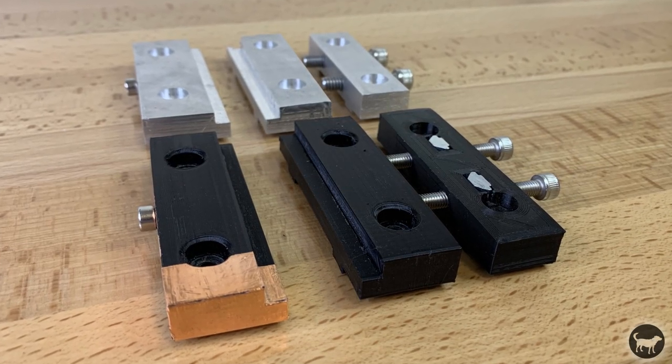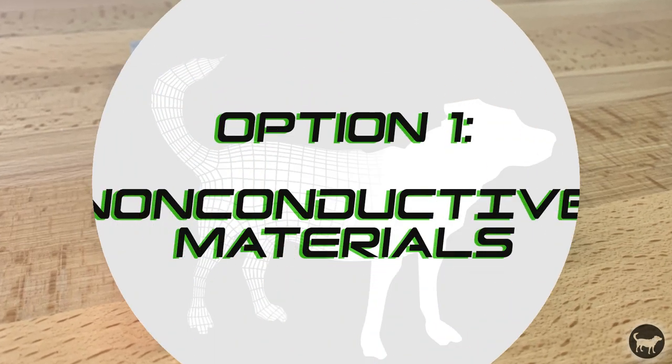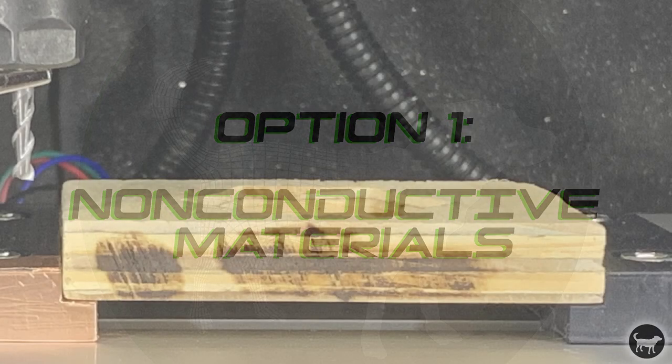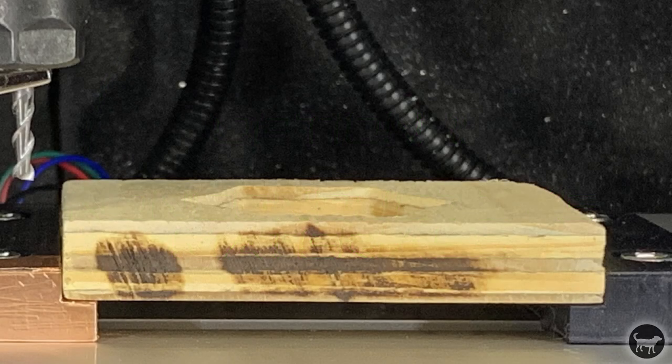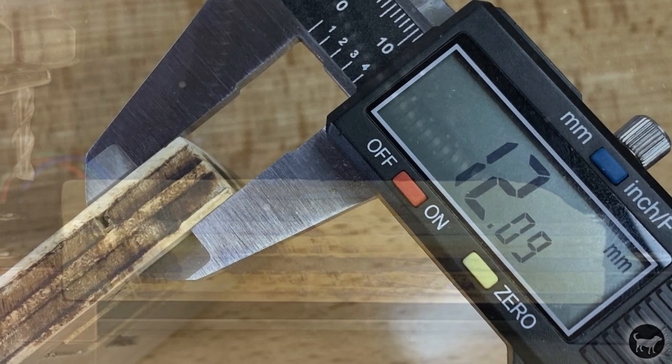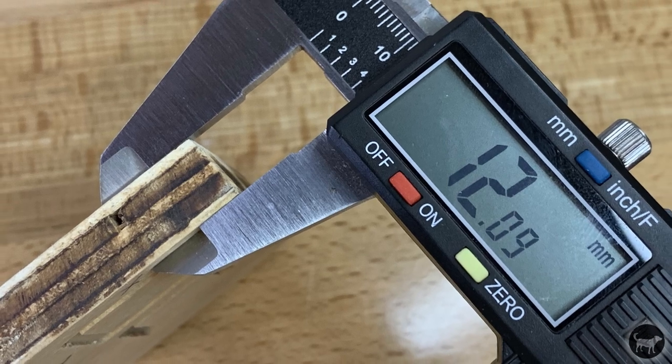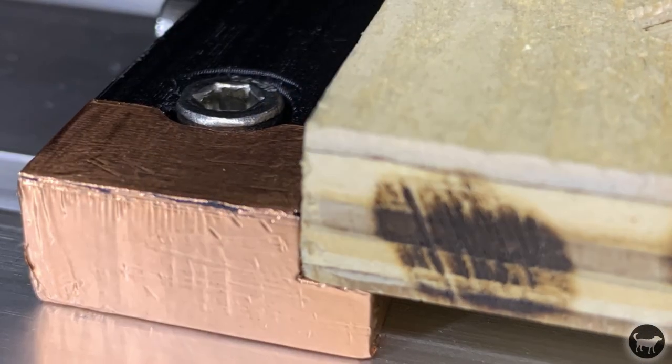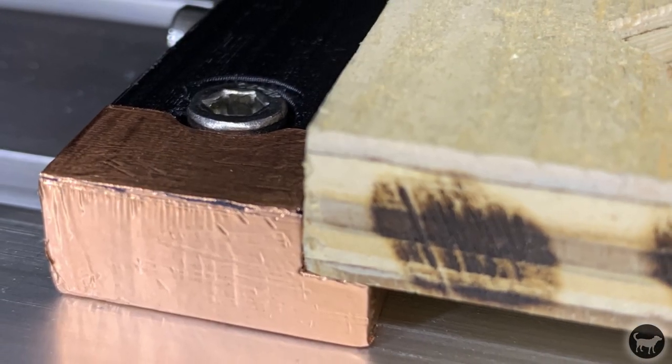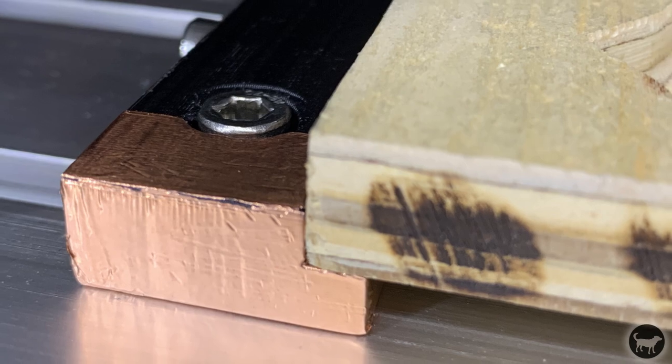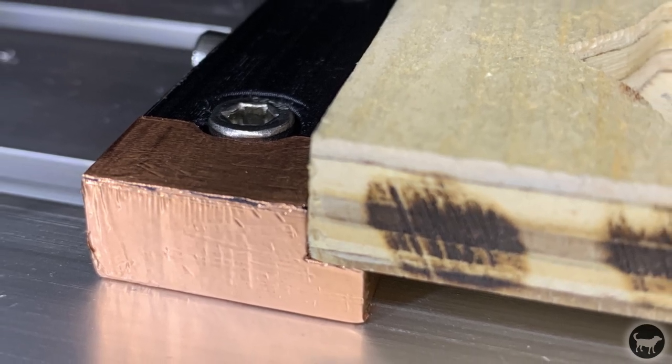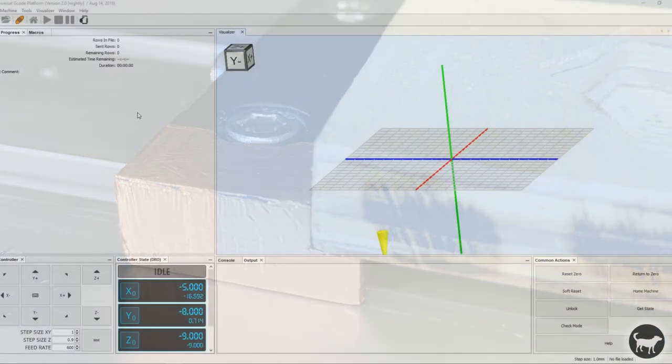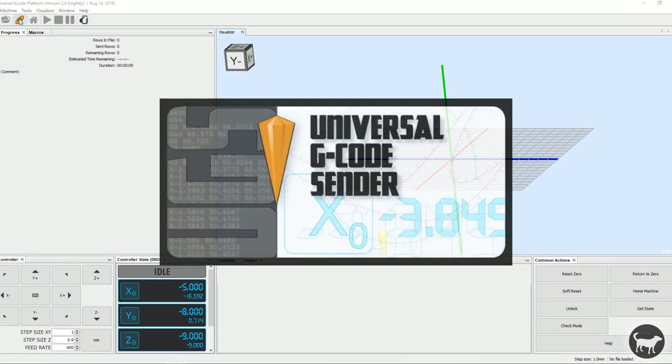Option 1: Non-conductive materials. If your part is non-conductive, measure the Z thickness of the material before you place it in the vise, then line the front edge with the front profile edge of the vise.